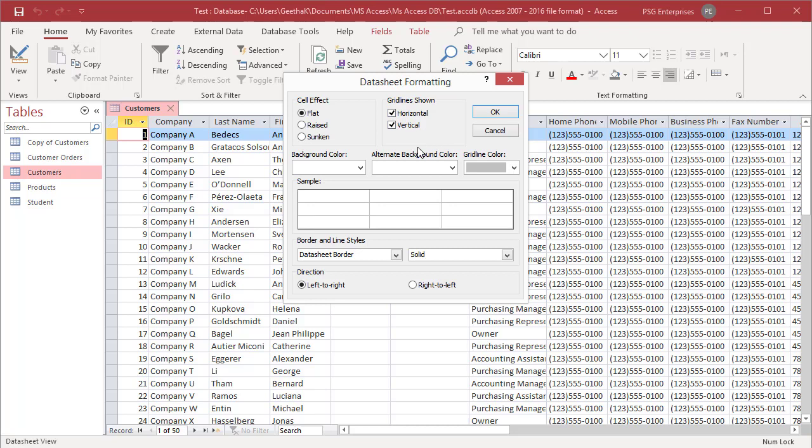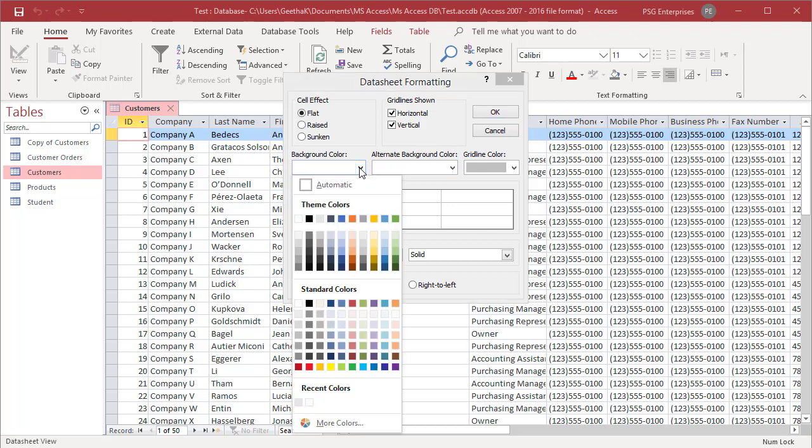To apply a background color to the datasheet, click on background color. Select a color from the palette.